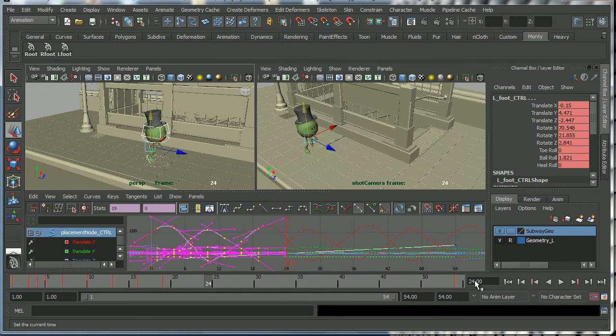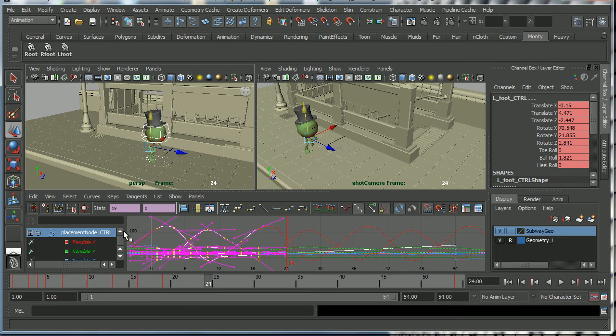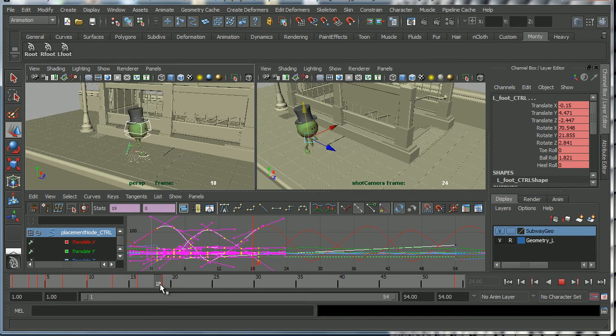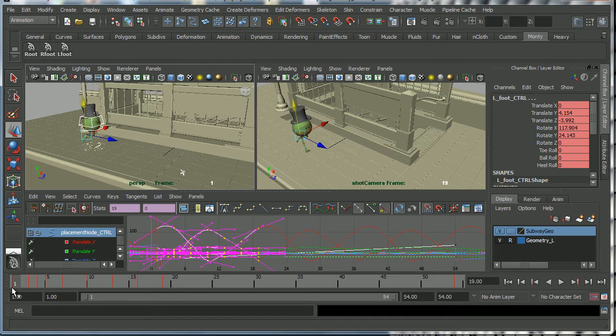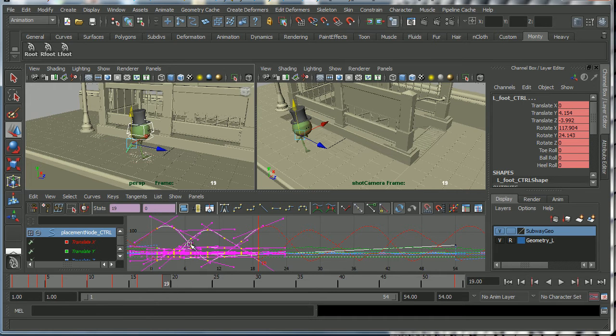Now what I've actually done here is I've just done a run cycle on Monty. You can see the keys here from frame 1 to frame 19.